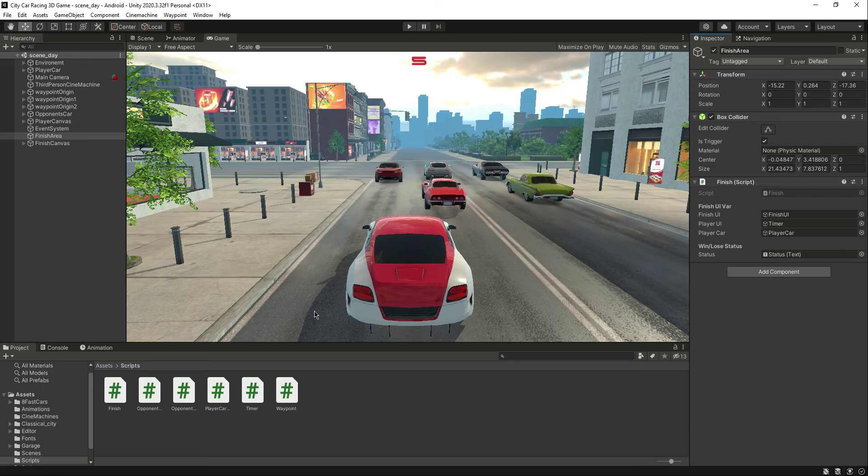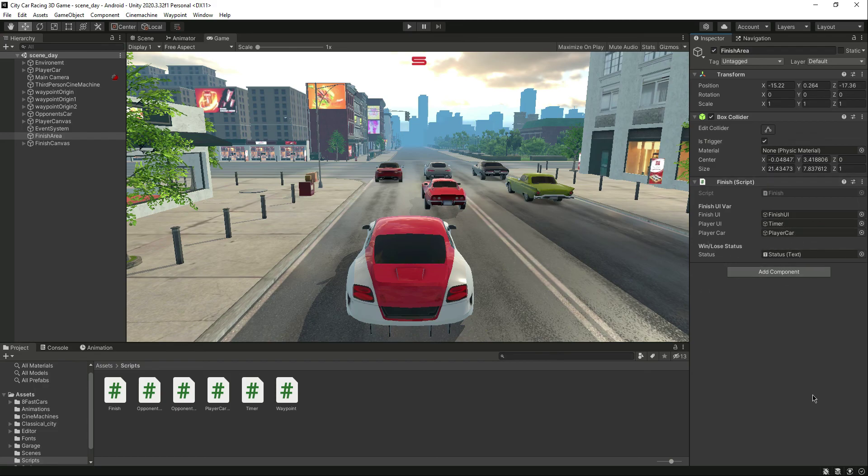Now in the next video we will write the code for this finish UI. In this video we have added all of the references, so catch you guys in the next one.